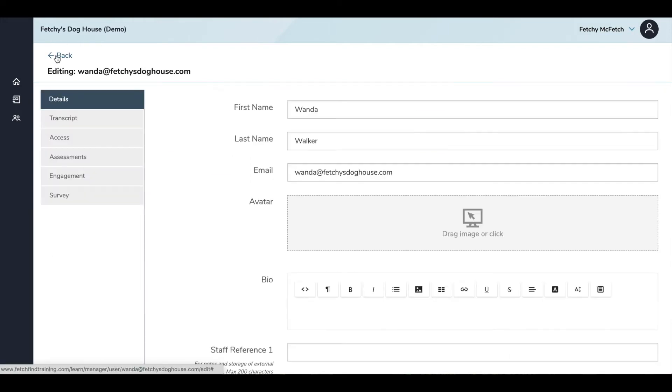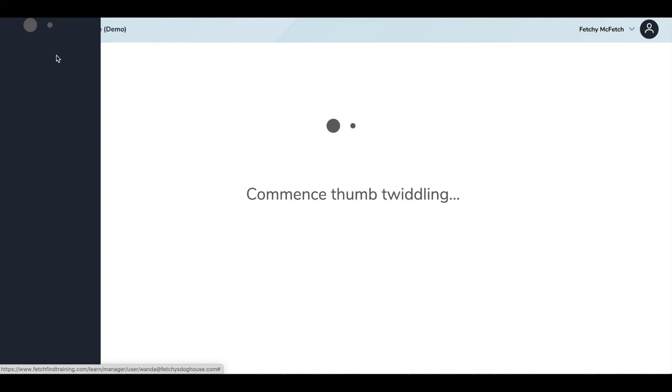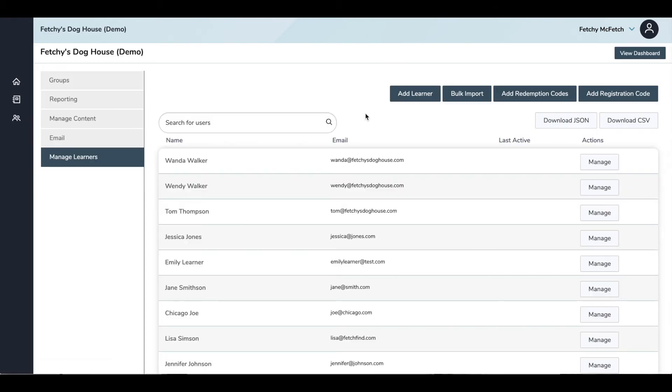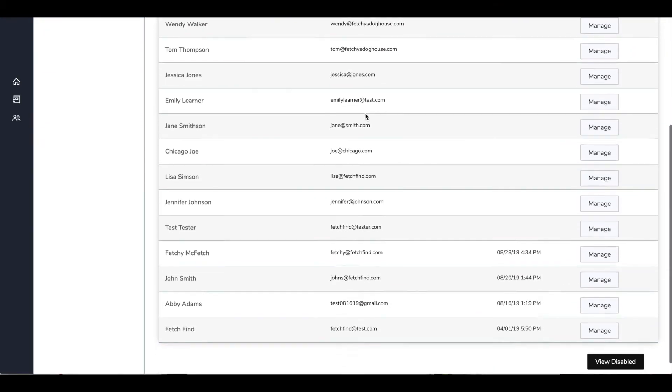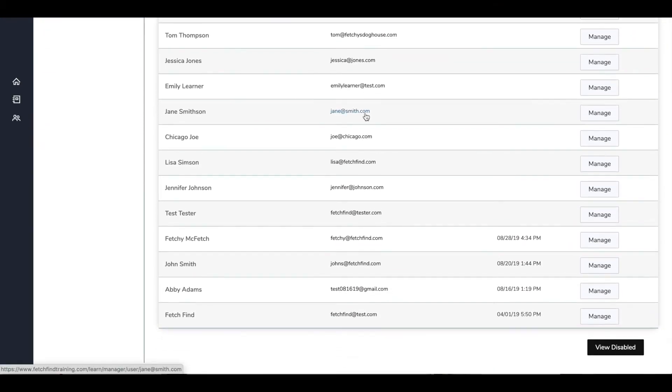Disabled users will not show up in your regular list of staff members, but if you'd like to see your disabled users, you can scroll all the way down to this View Disabled button.